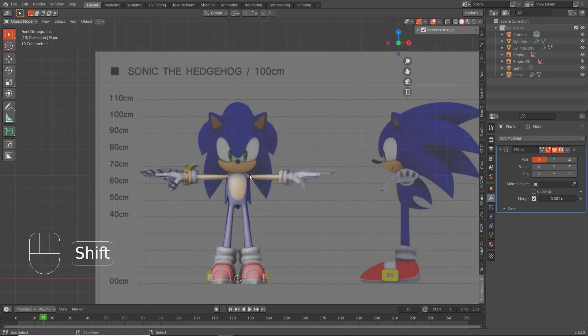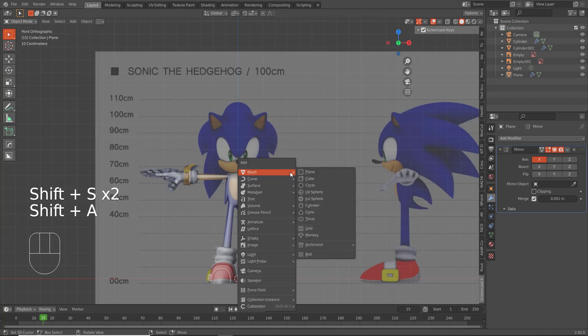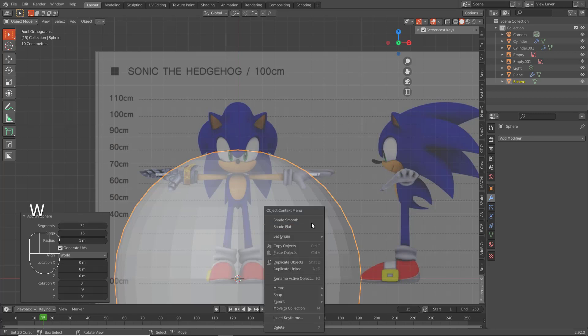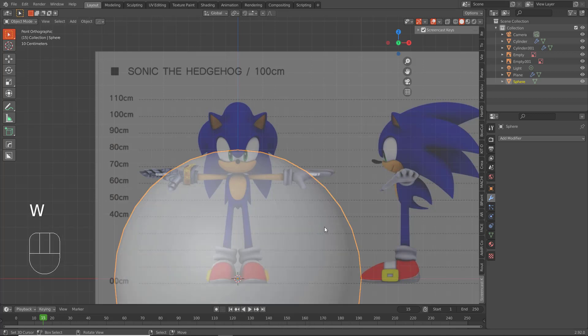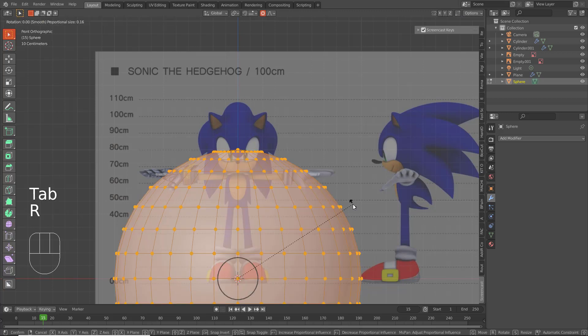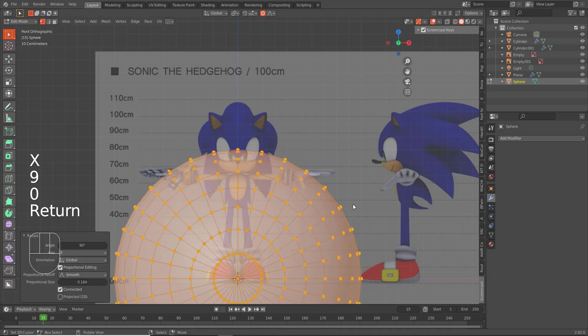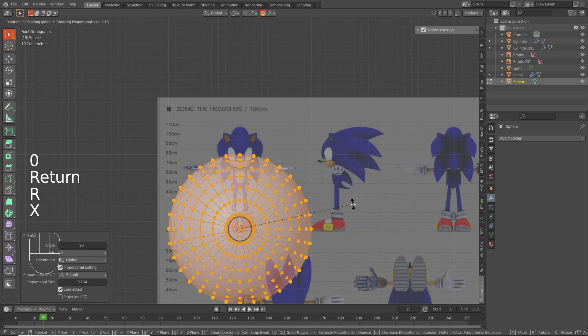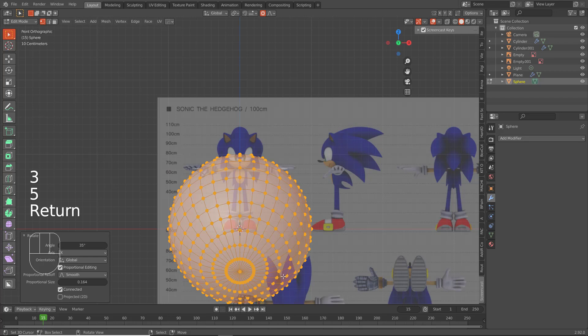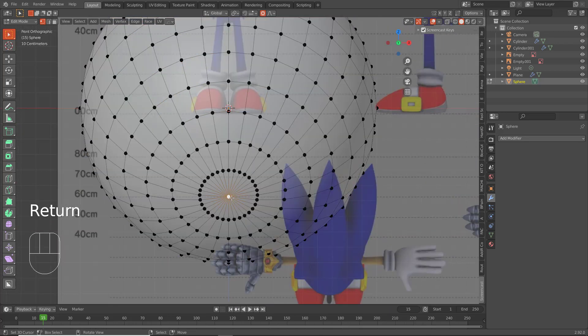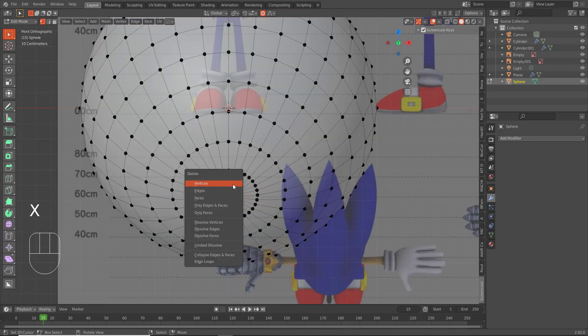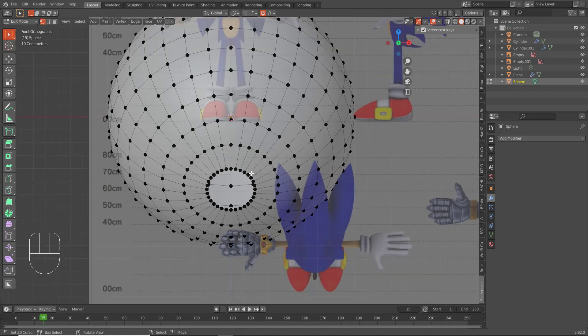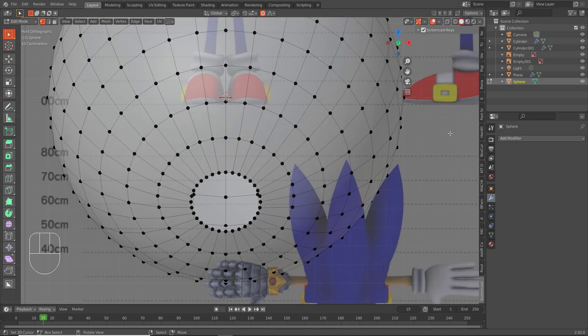So what we do: Shift S, cursor to world origin, Shift A, make a UV sphere. 32 is fine, shade smooth. Tab into edit mode, rotate this on the x-axis 90 degrees, and then we can actually rotate on the x-axis about 35-ish more. There we go. And we can delete this. Boom, done.